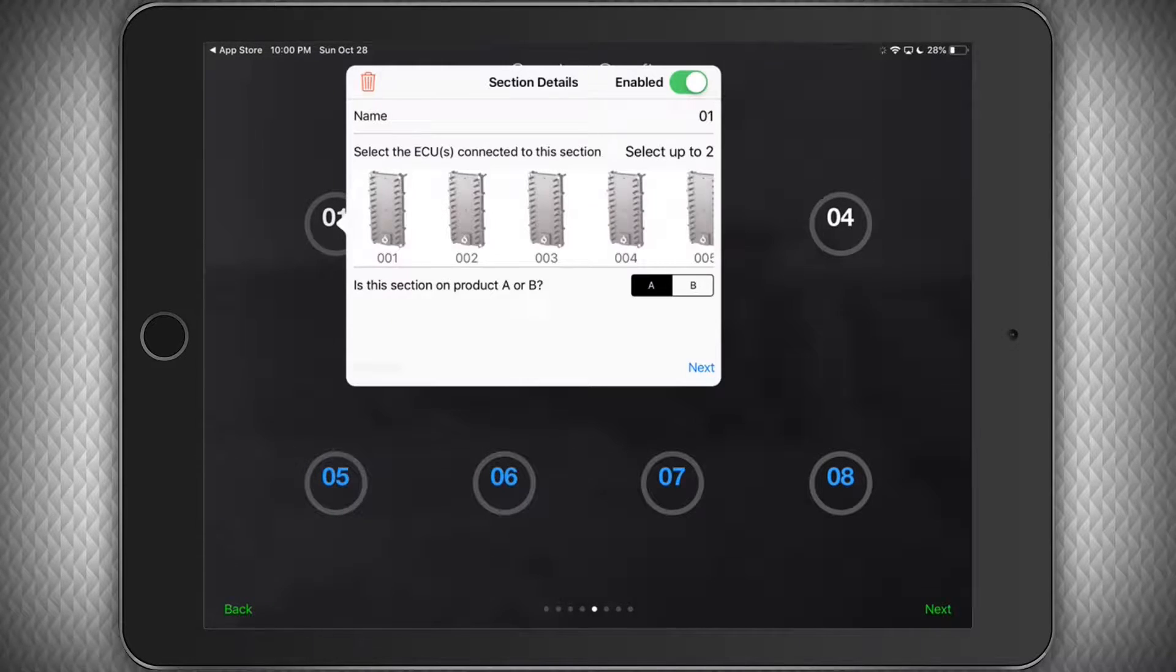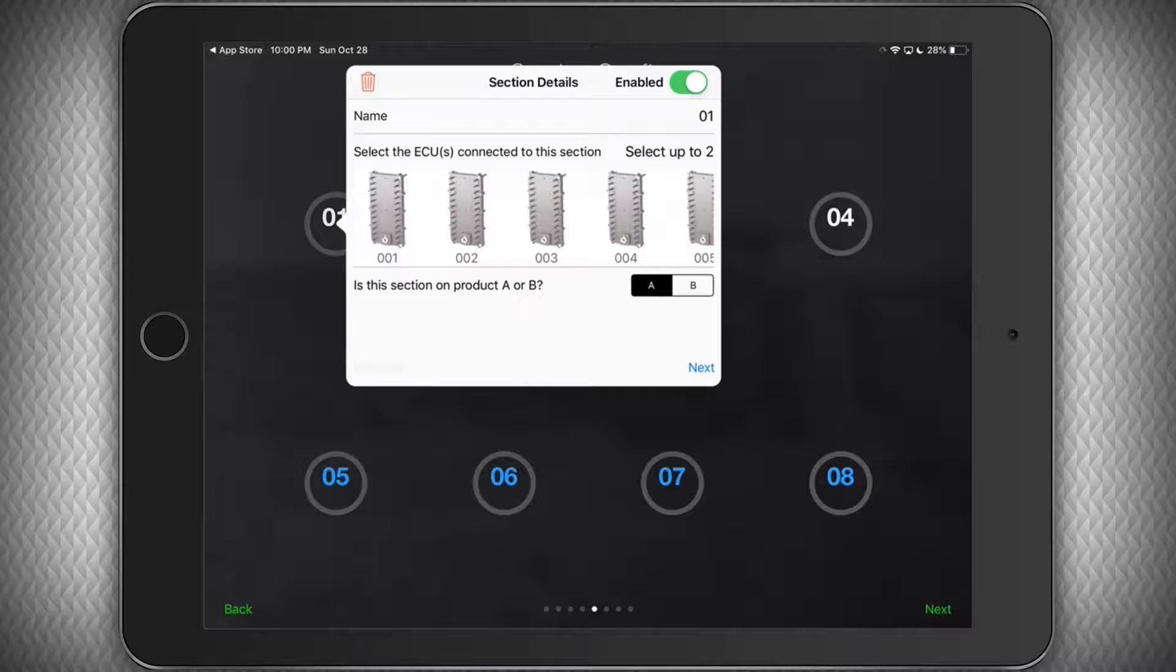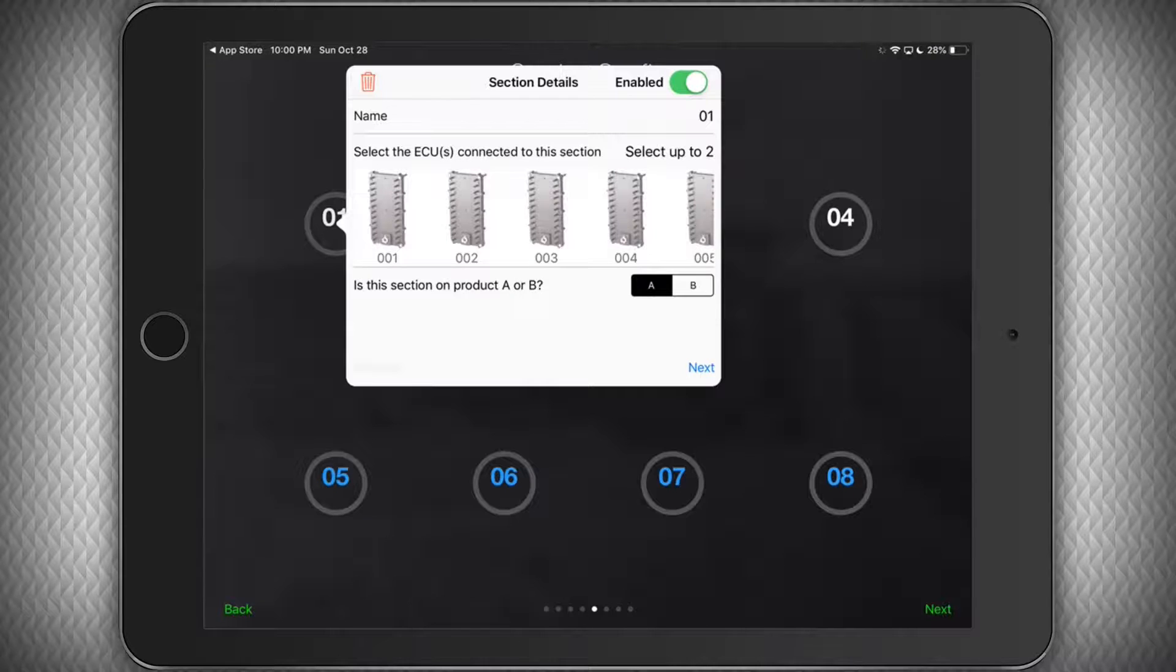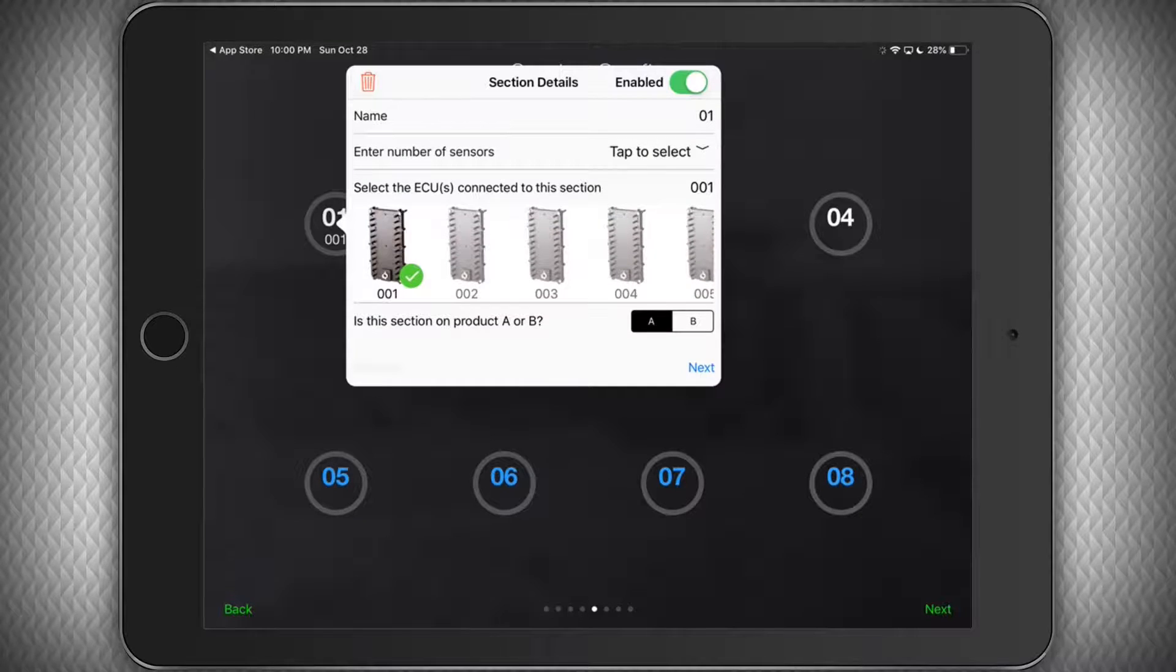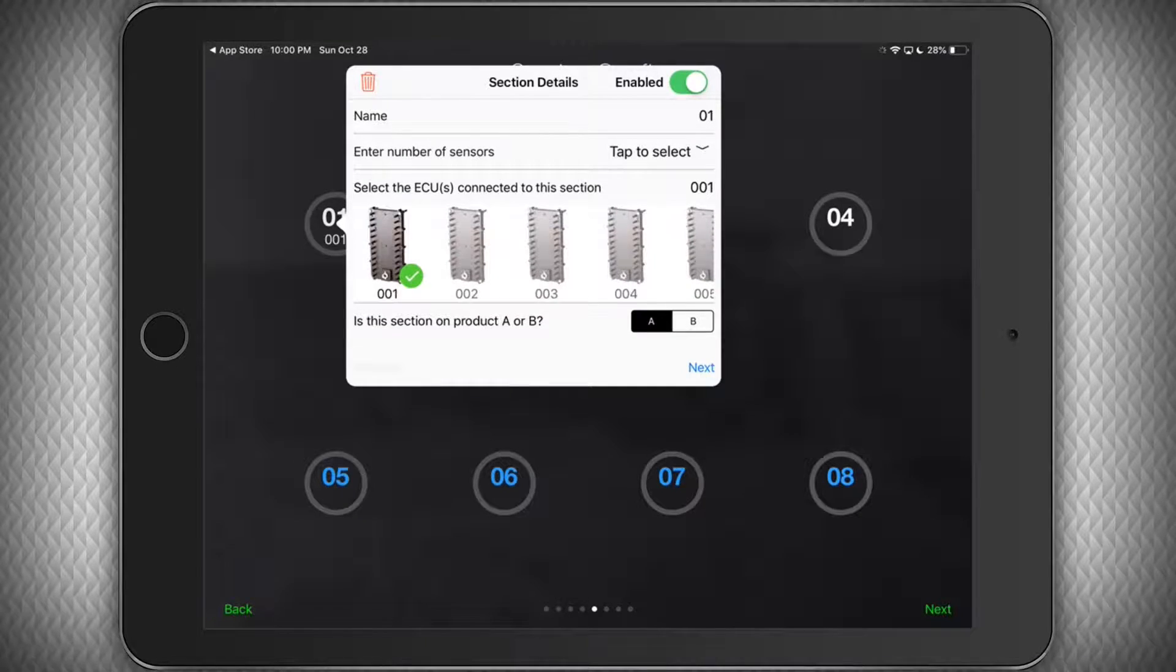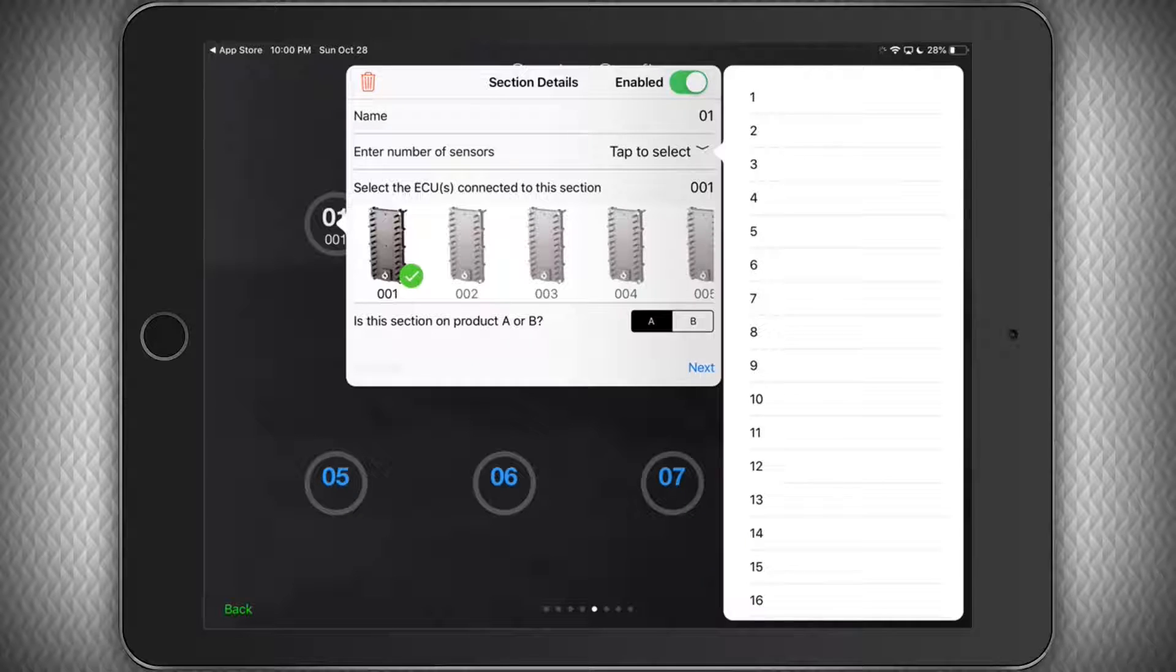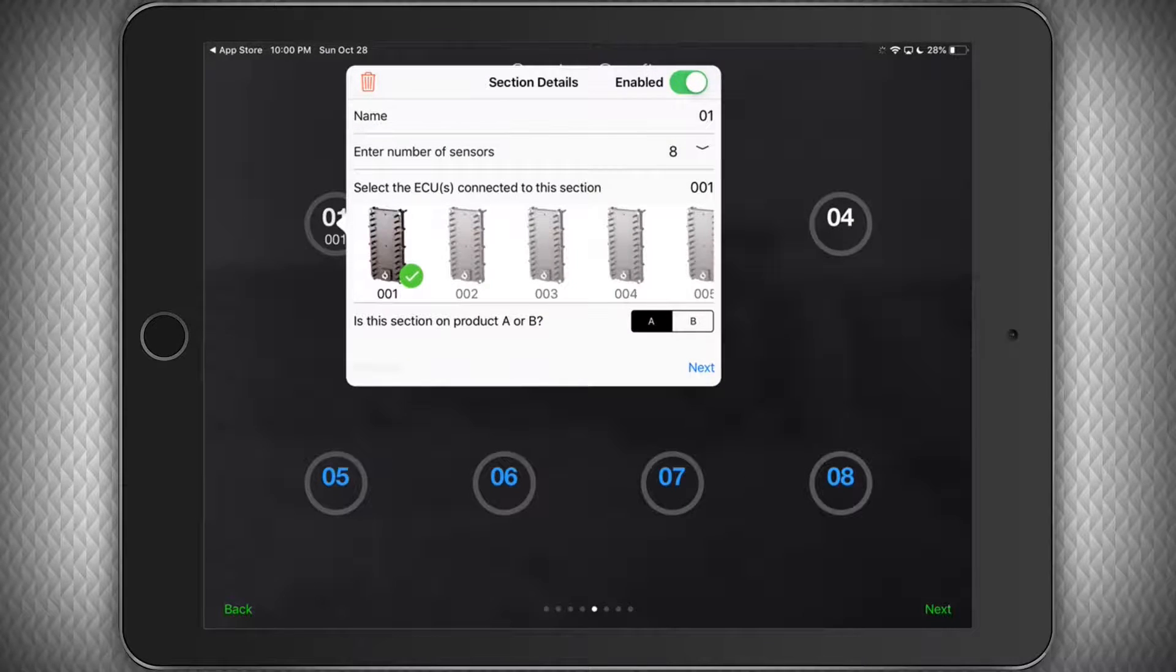Next we are going to assign each of the ECU serial numbers to our manifolds. You can give this manifold a name as well, but just know that they will appear on the screen in alphanumeric order. In my case, I'm fine with the numbers the way they are, so I will just leave it the way it is. I will then select how many sensors are on this ECU. I have 8 runs on each manifold, with a sensor on every run.